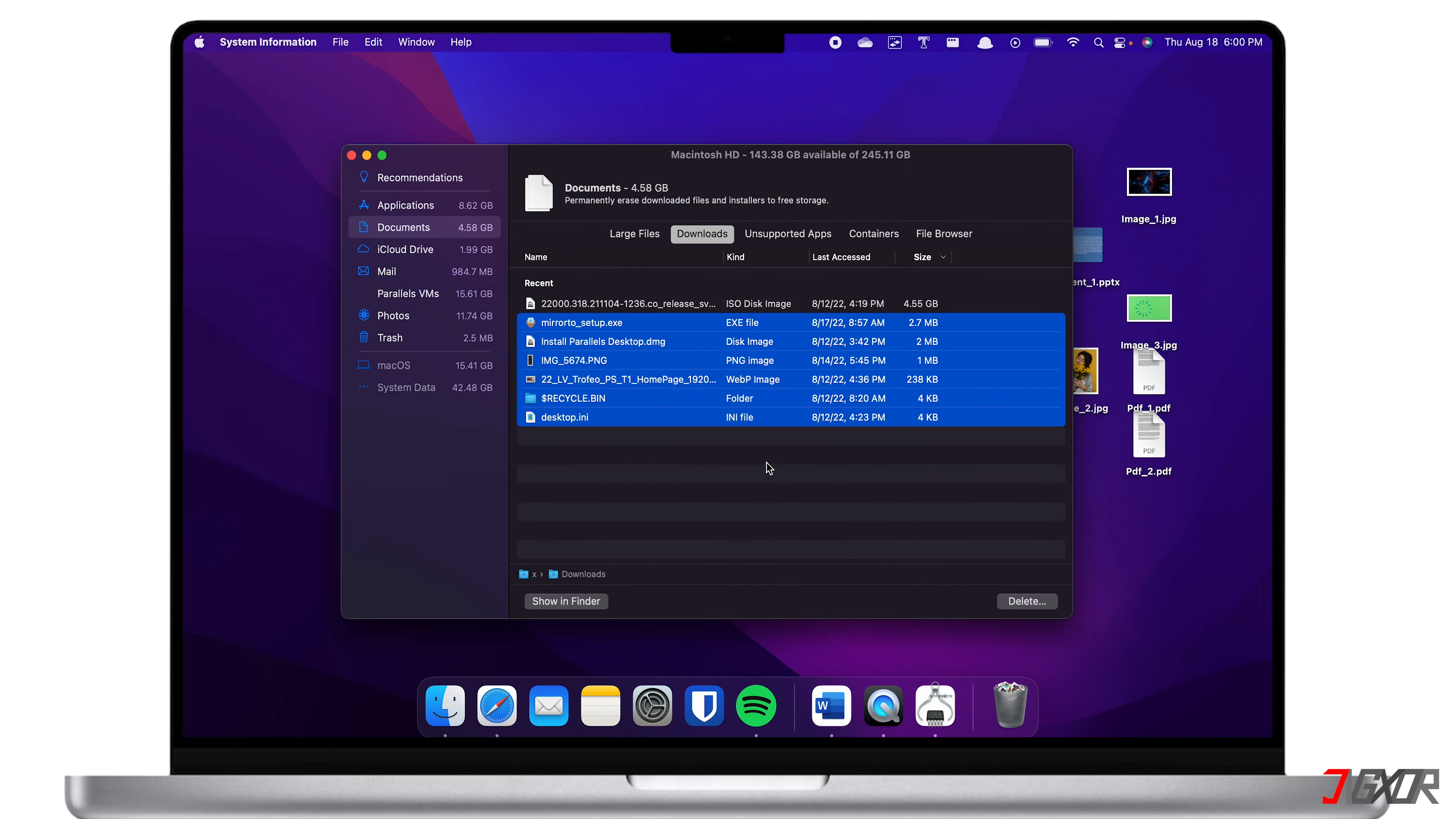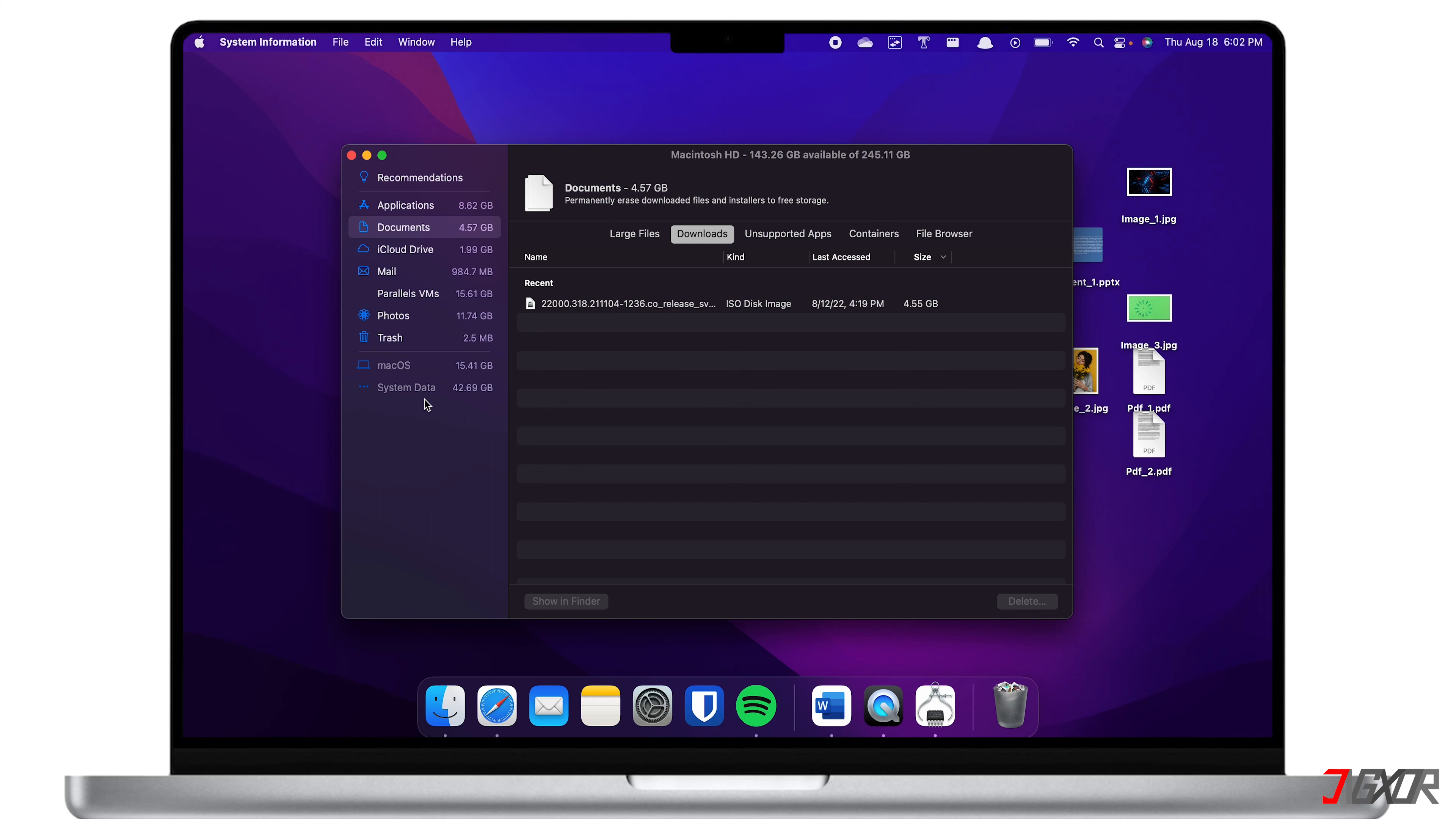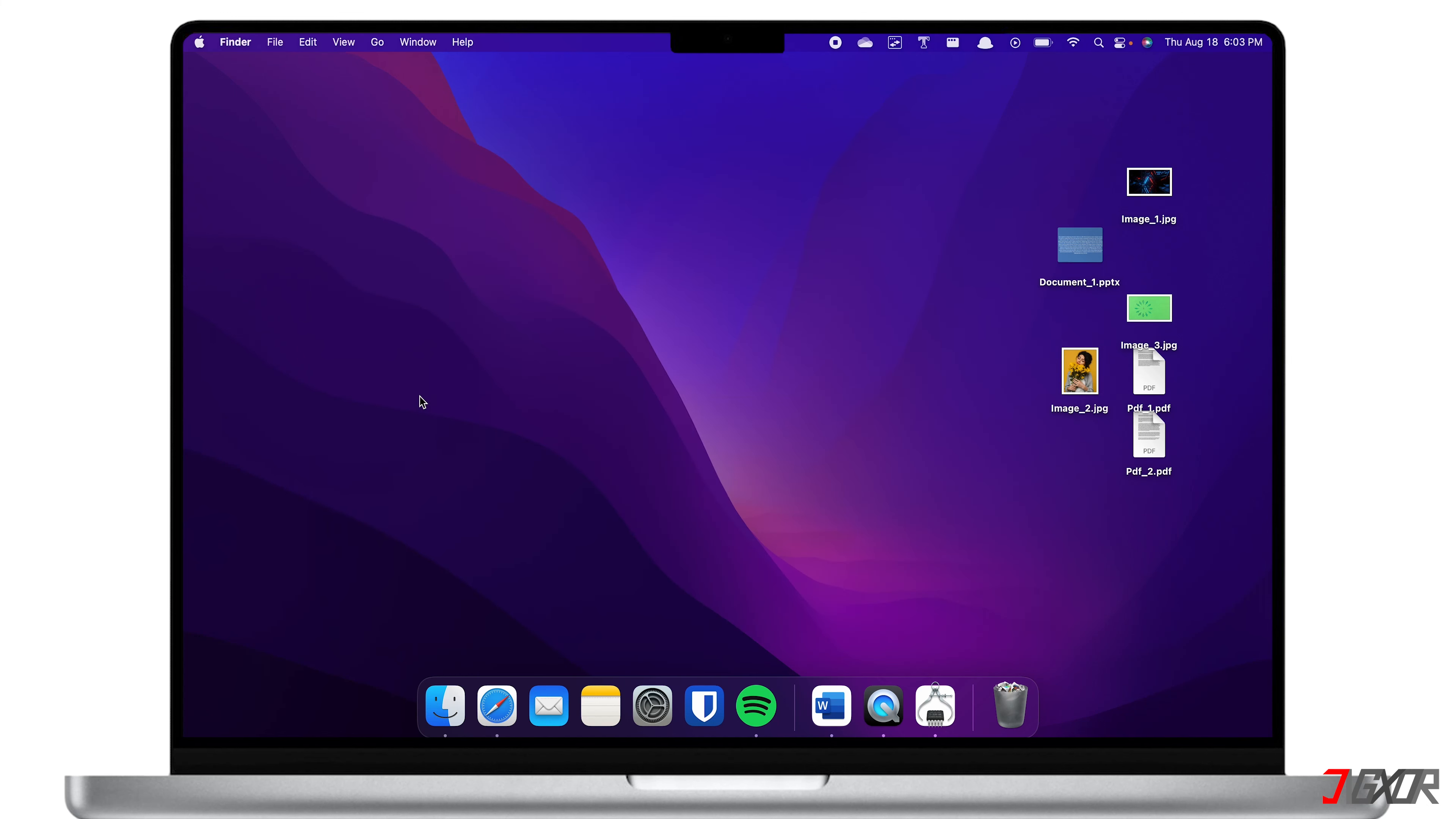Under these file categories, there is also the System Data option. However, this option is disabled, so you will not be able to manually clean up using the Mac Storage Manager. If you want to know how to free up space inside your system data, you can check out my video linked in the tag or in the description below.